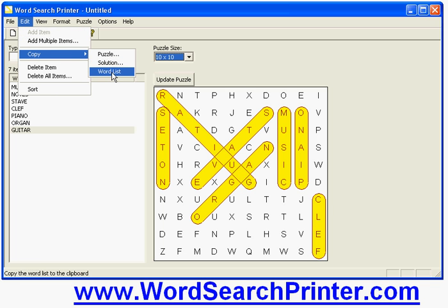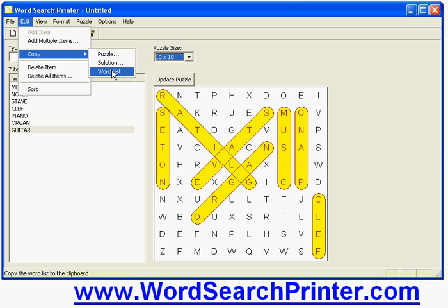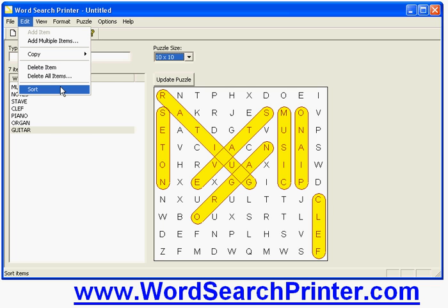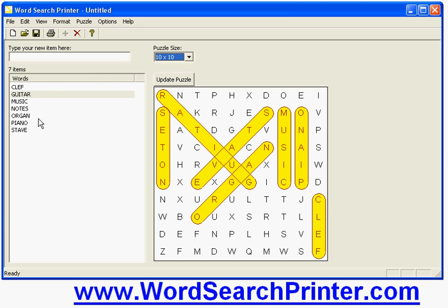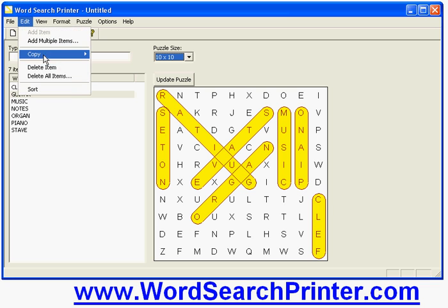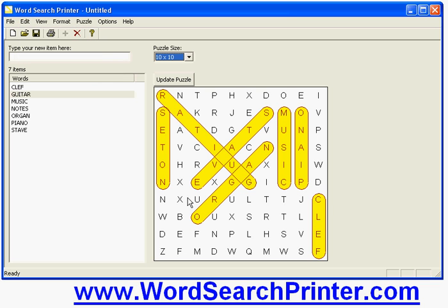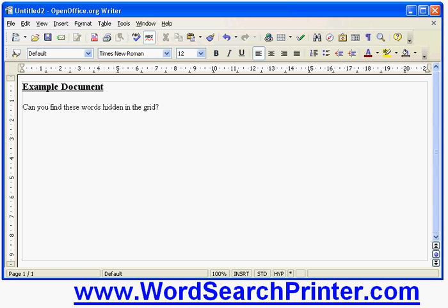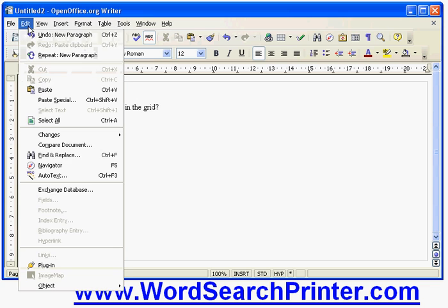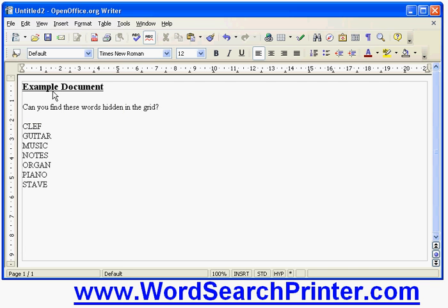You can copy the word list, the puzzle or the solution. So I'll copy the word list here. Before I do that I'm going to first of all sort the words into alphabetical order. So you can see now they're alphabetical. Now I'll copy the word list. And if I switch to my word processing program I can say paste and the word list is now inserted in there.